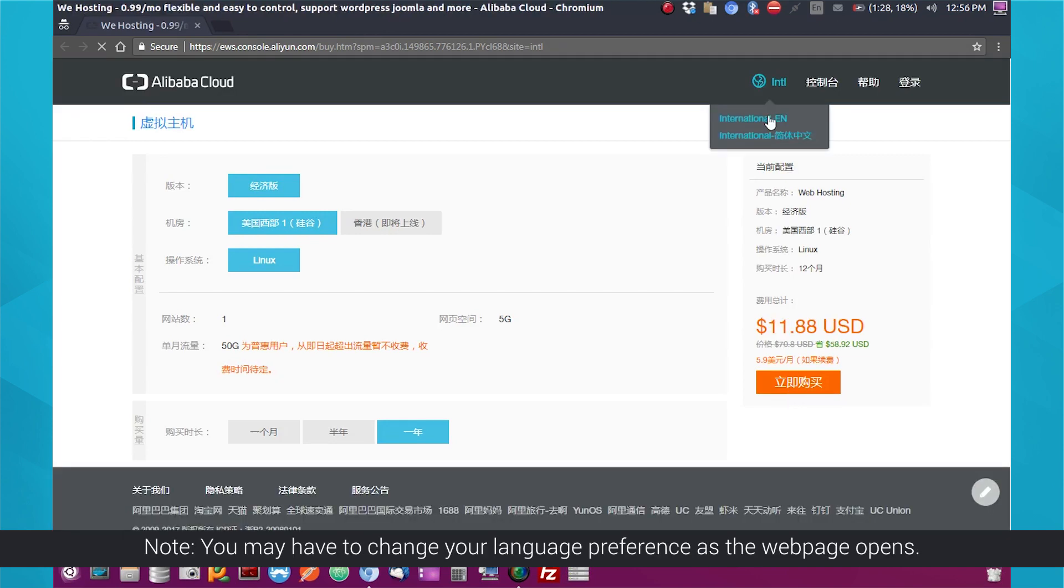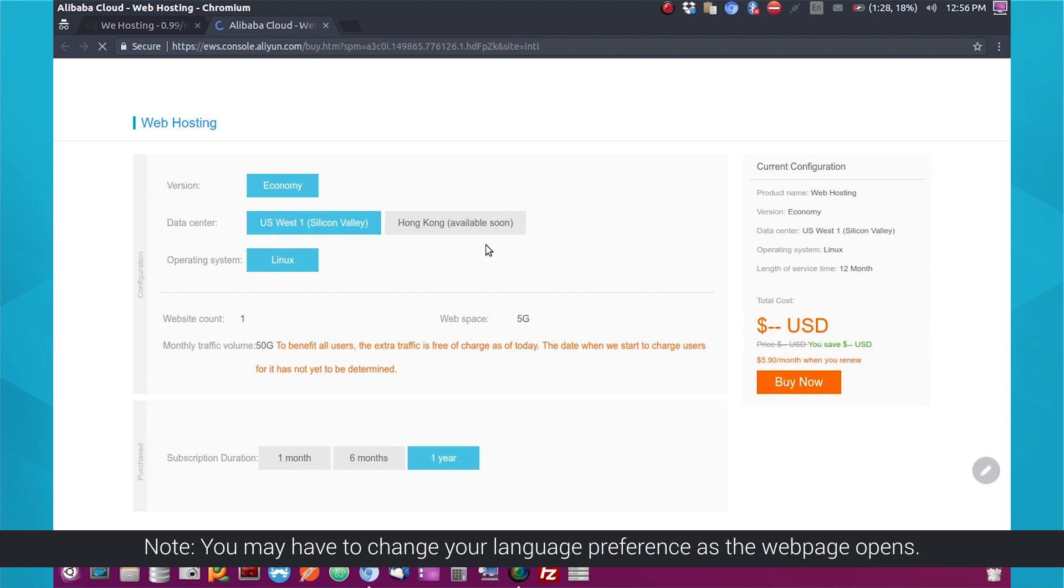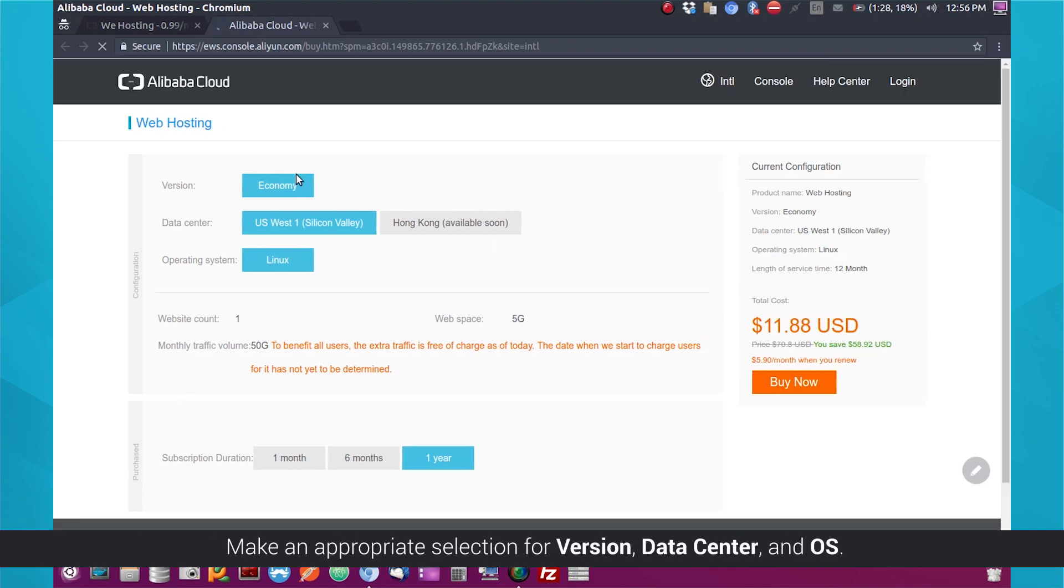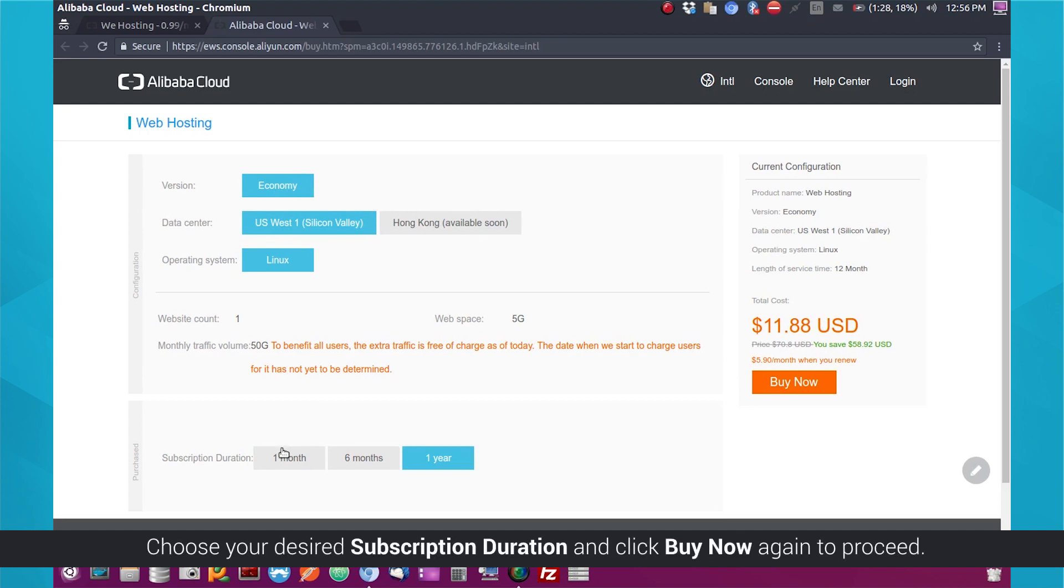Note, you may have to change your language preference as the web page opens. Make an appropriate selection for version, data center, and OS. Choose your desired subscription duration and click Buy Now again to proceed.